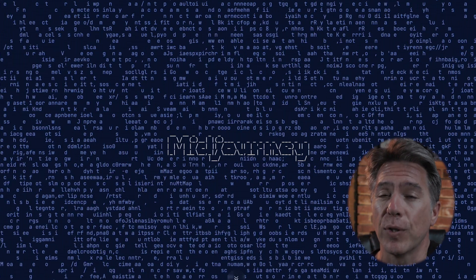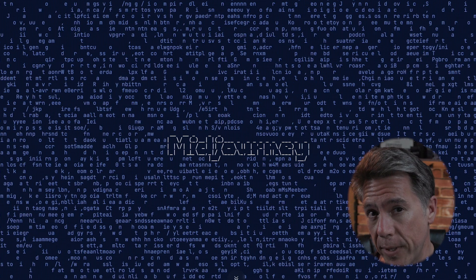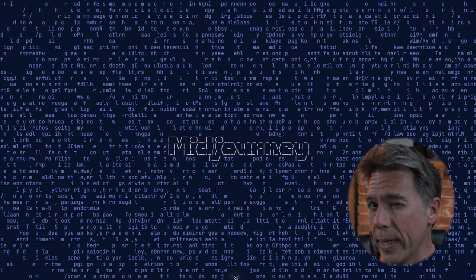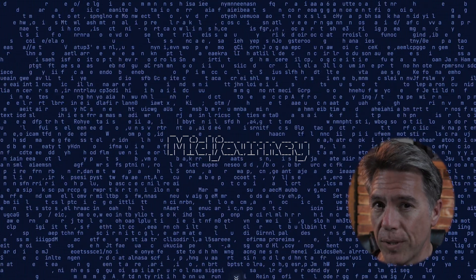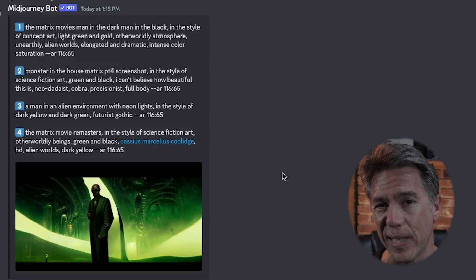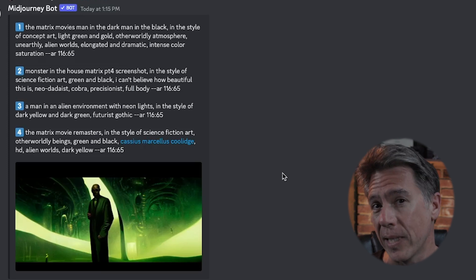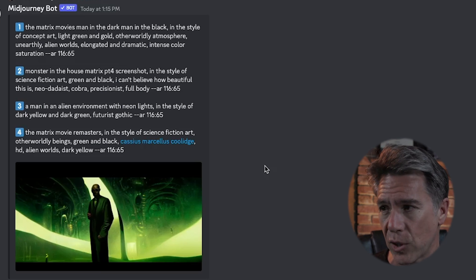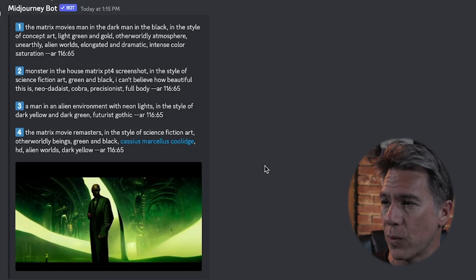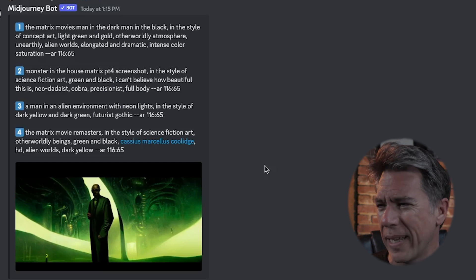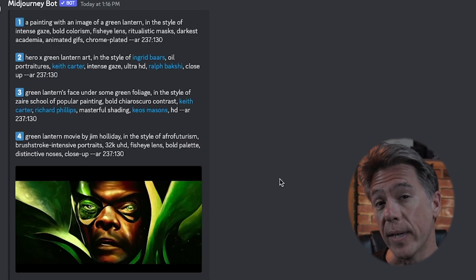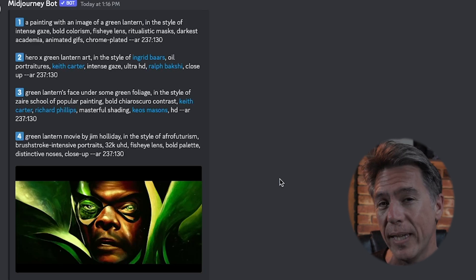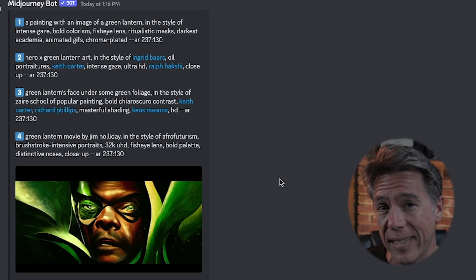Midjourney actually has a really interesting feature called 'describe,' in which you can upload an image, issue a describe command, and then the AI will tell you what it sees in your image. It's always interesting to see how the AI perceives things because it can be both hilariously wrong and kind of interestingly right. For example, in this image of Fury on a Skrull ship, Midjourney returns with references to the Matrix movies — which, yeah, I guess I could see it. Whereas in this image of Fury, Midjourney returns with at least three references to the Green Lantern, which, again, I can see it.